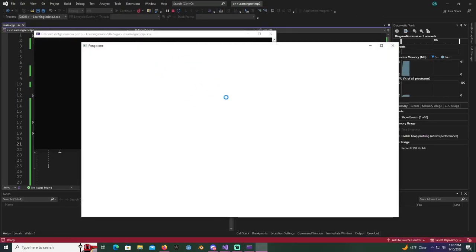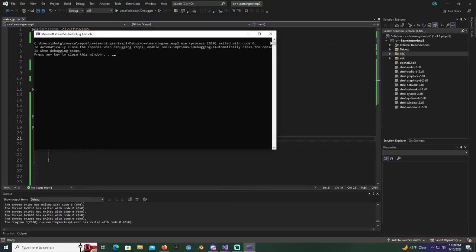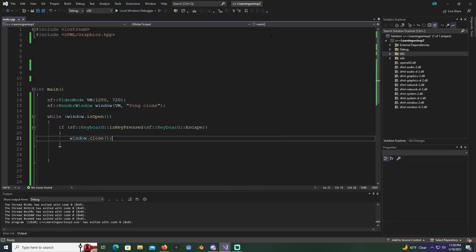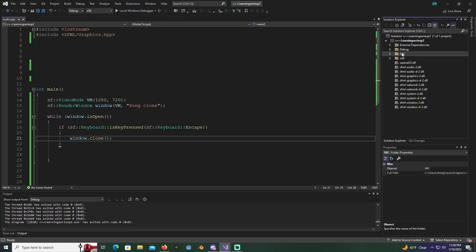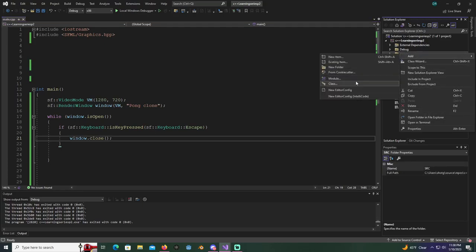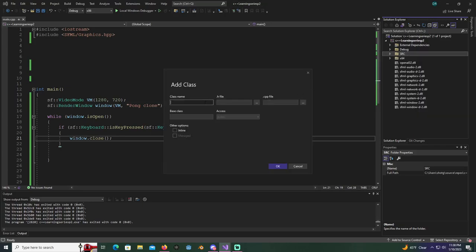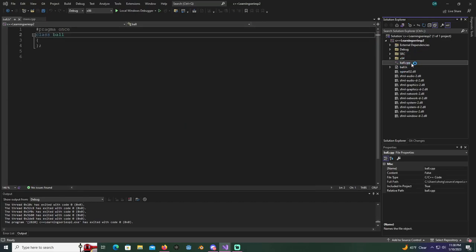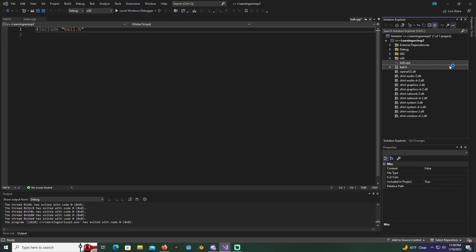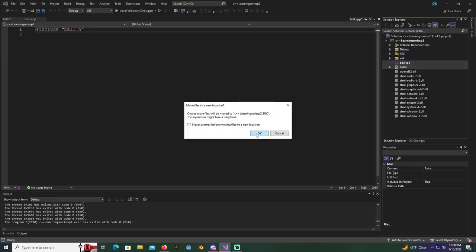Now what we're gonna do is add a class. Right-click on our source file folder, click on Add Class, and we're gonna name it Ball - this is gonna be the ball. When you add the class it never wants to act right, never puts it in the folder, so highlight ball.cpp and ball.h, drag those to the source folder, and hit OK.